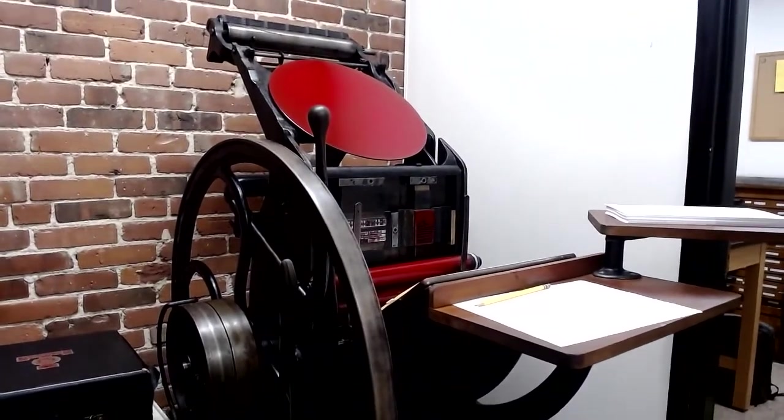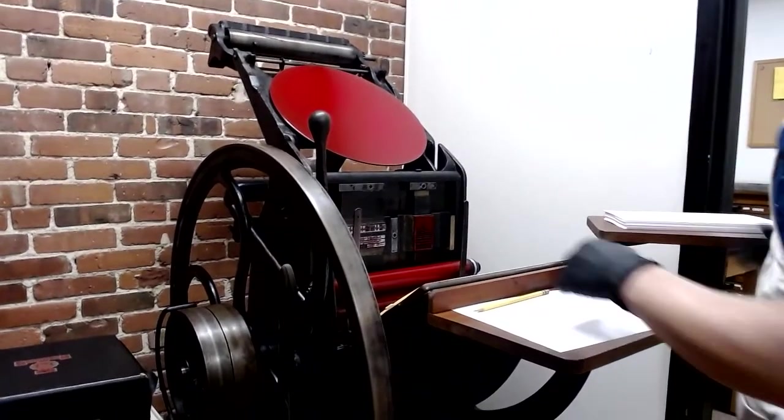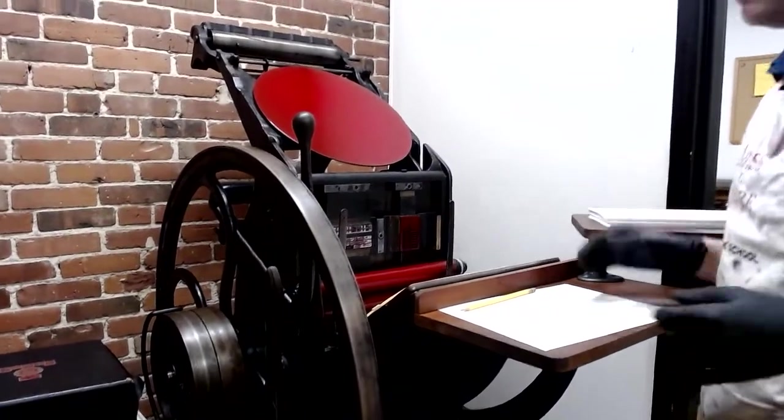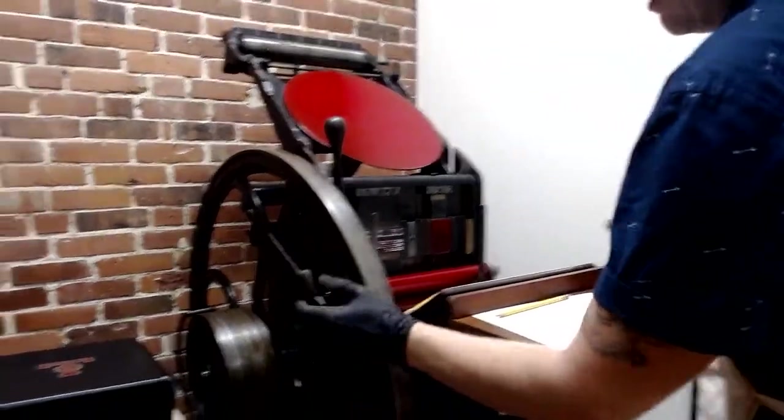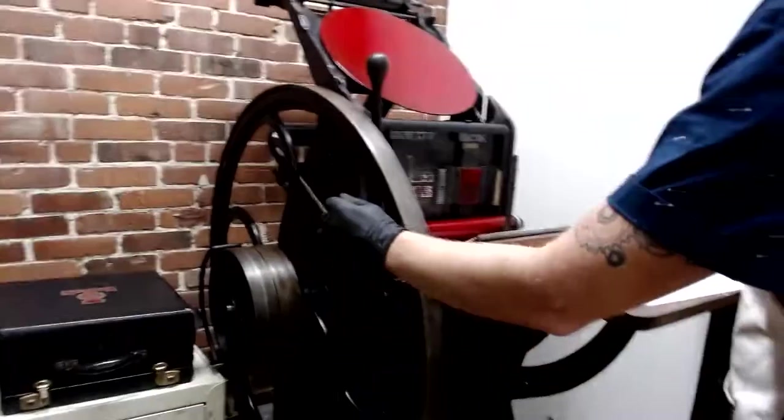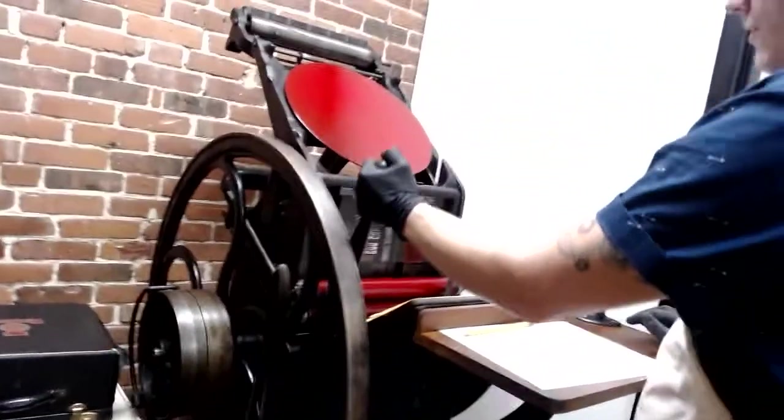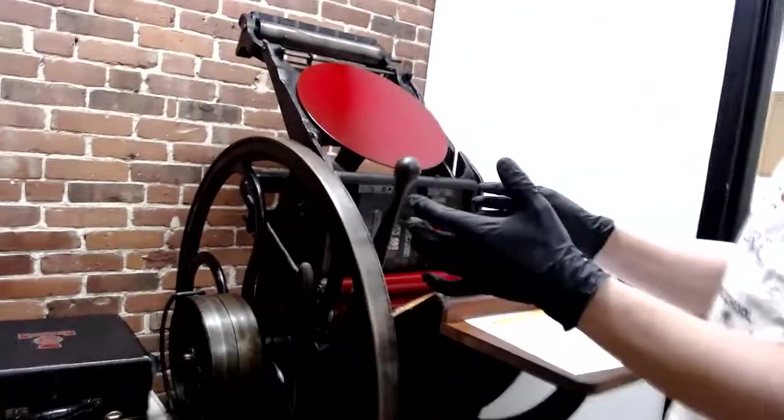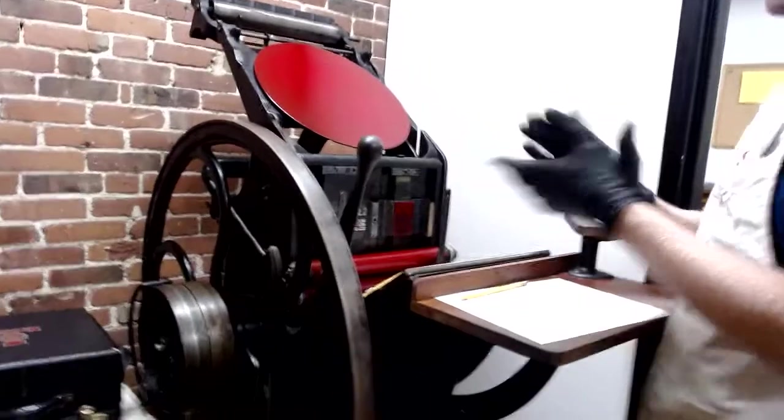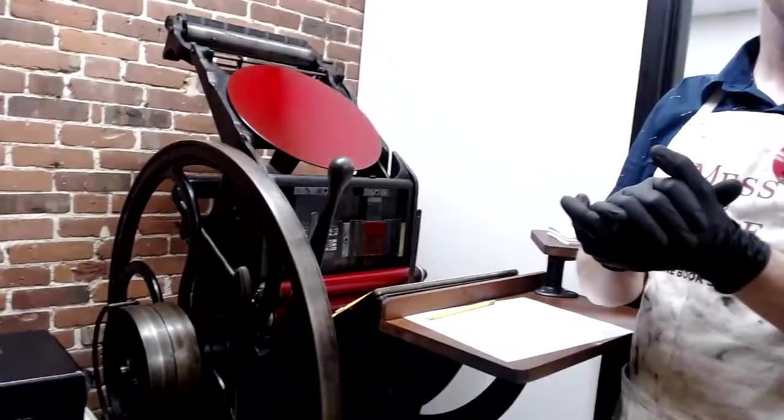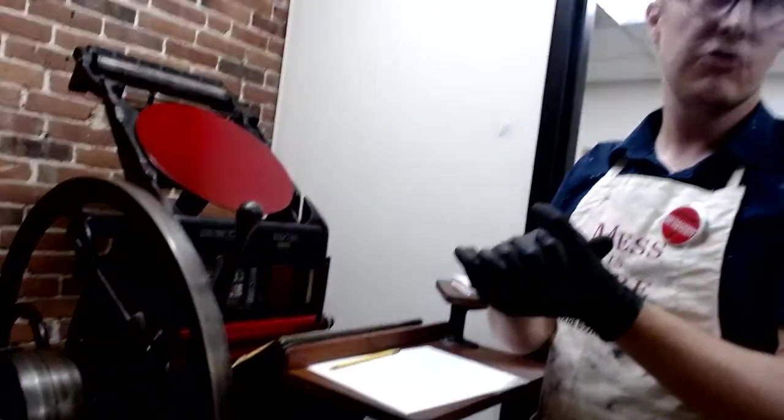Okay, so to operate the press my paper is here and actually I'm going to turn it off at first. When I pull it off then it actually is not going to print because I just want to show you how this works.